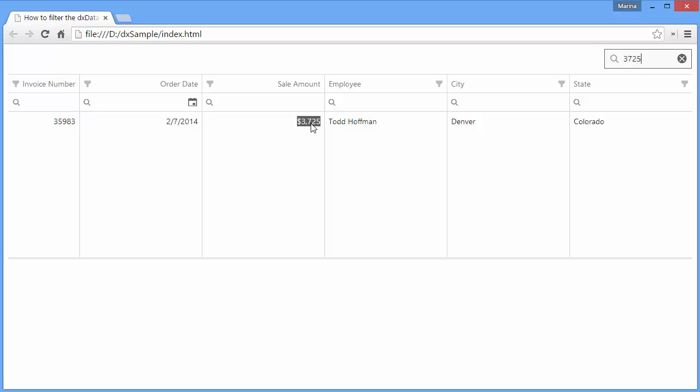And that's it! You can learn more about the grid from our documentation online. Thanks for watching, and thank you for choosing DevExpress.